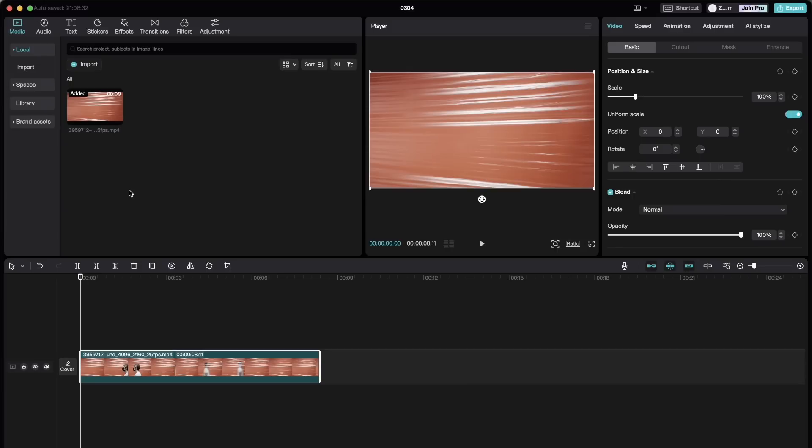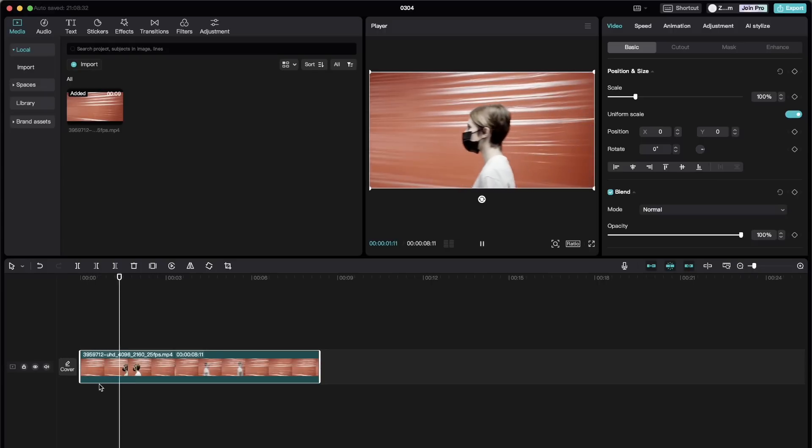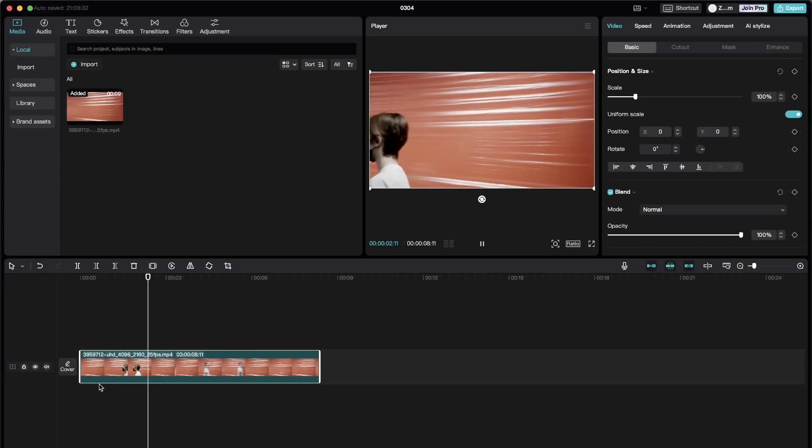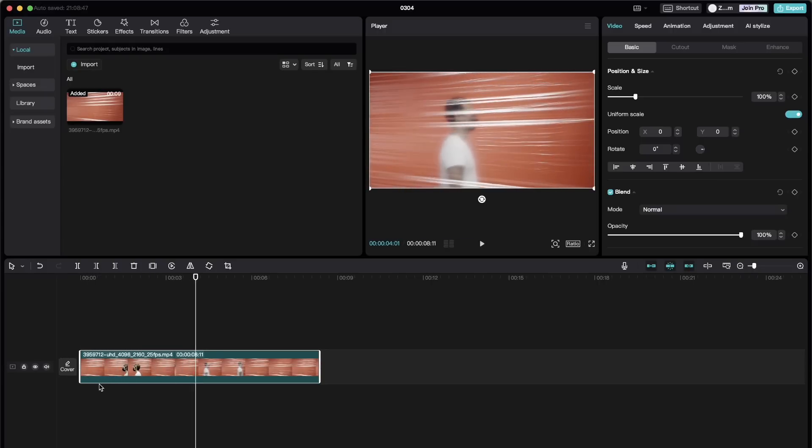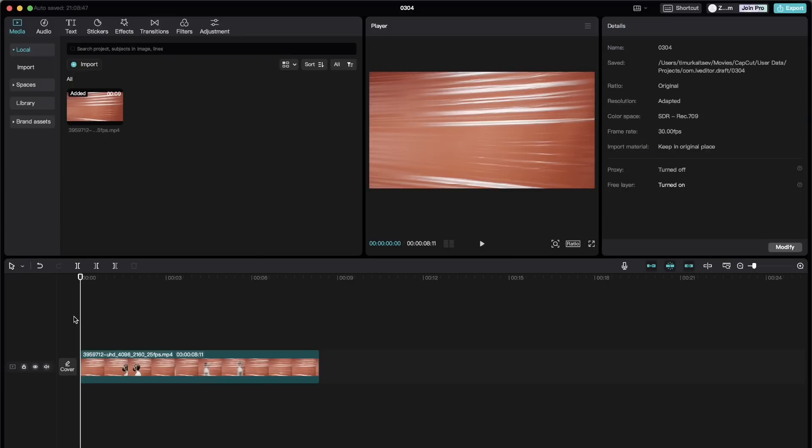And now we're going to do the reverse effect of the one that we did before. So instead of the text revealing, it's going to be text disappearing as this person is walking. So to do that,